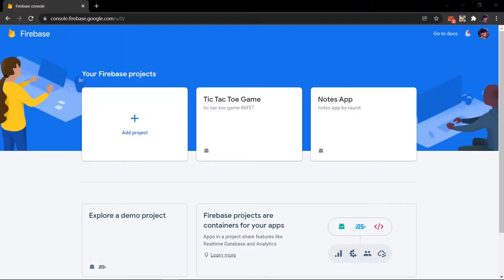Welcome my friends to this new video. Today we will see how we can add a Google Sign-In process — meaning how we can sign in using a Google account in our Android application.